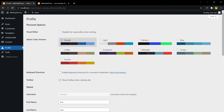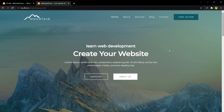I will reload the frontend and the admin bar is gone. Even though the profile for this user has the 'show toolbar when viewing site' option checked, they cannot view the admin bar because we have set that option from the plugin settings.